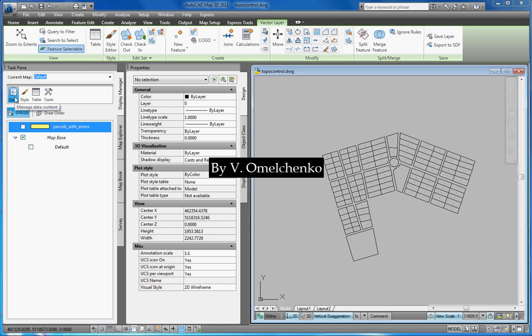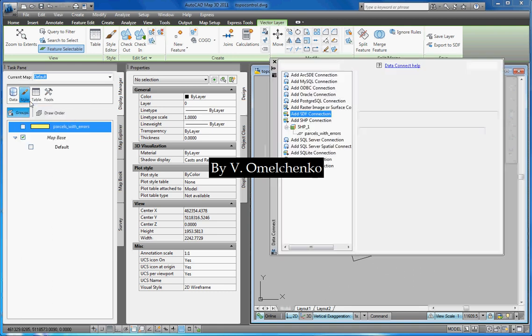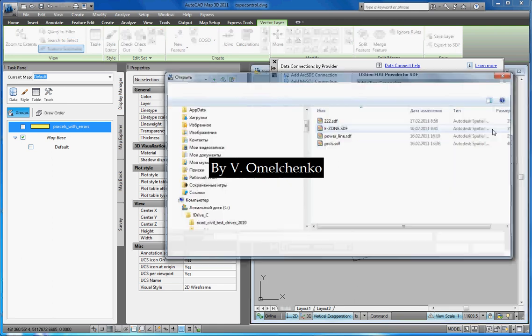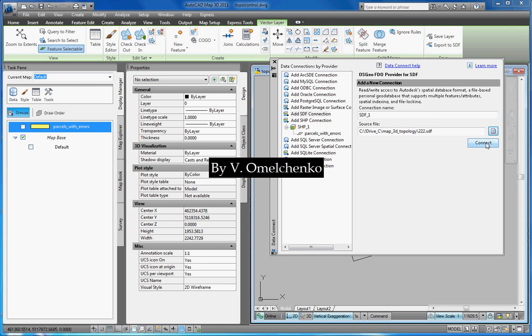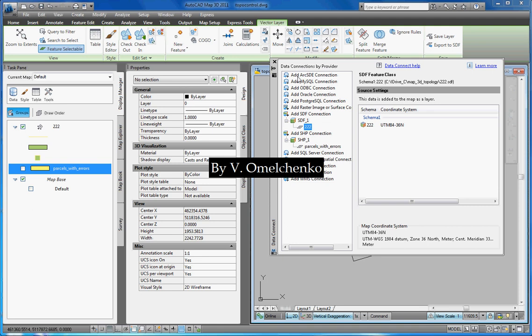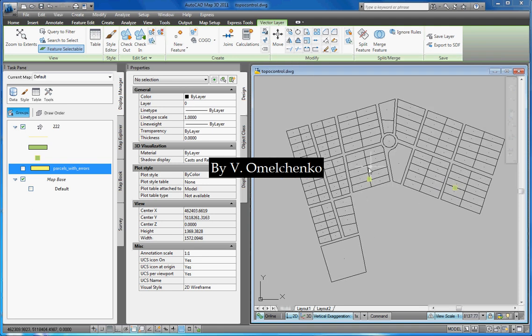We'll click the Display Manager tab on the task pane and click the Data button and the Connect to Data command. In the Data Connect window, we'll select Add SDF connection and click this button. We'll navigate to our new feature class, select it, and click Open. And we'll click the Connect button and the Add to Map button and close the Data Connect window.